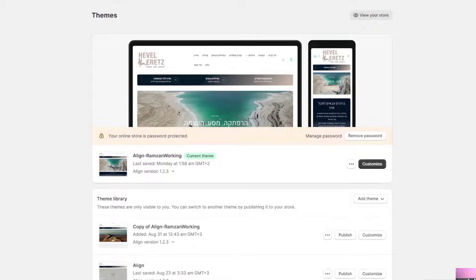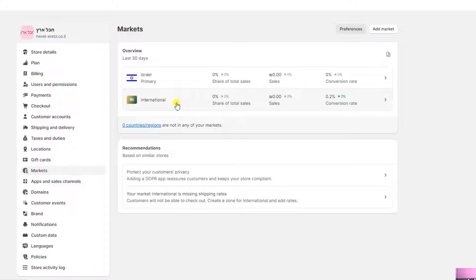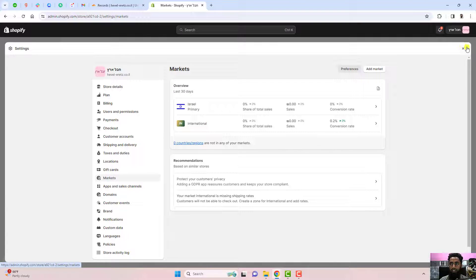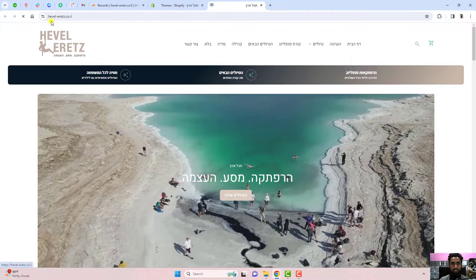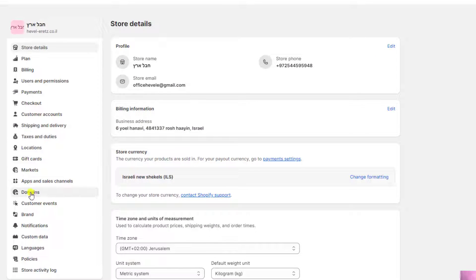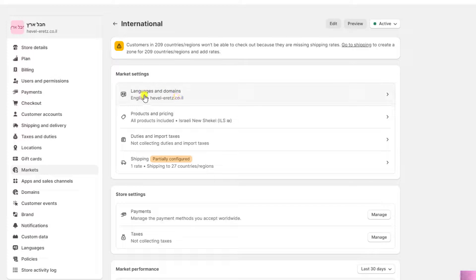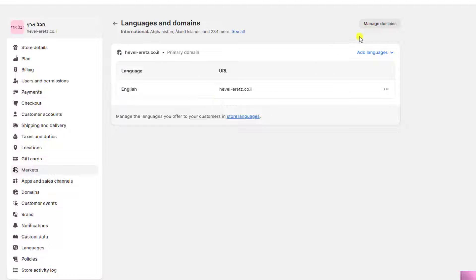The next step is adding multiple domains and subdomains to your Shopify store. Click on Settings, then click on Markets. Here we have Israel and International markets. I'm going to connect two things: the primary main domain will use the Hebrew language, and for the International market I'll use 'en.domainname.com'. For the International market, click on Languages and Domains, then click 'Manage Domain'.